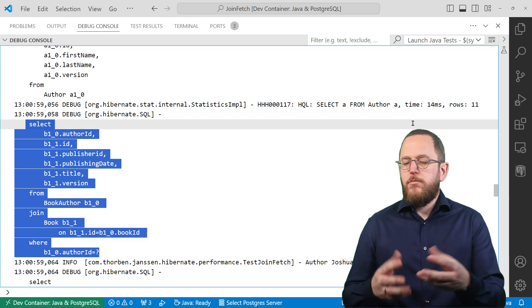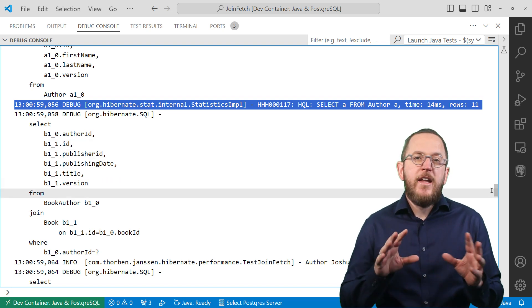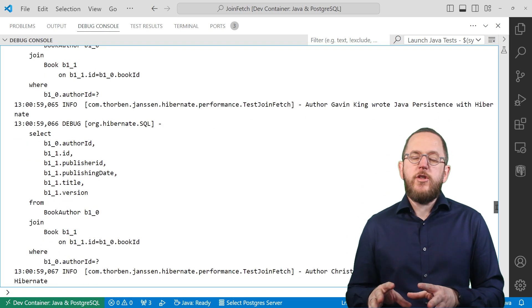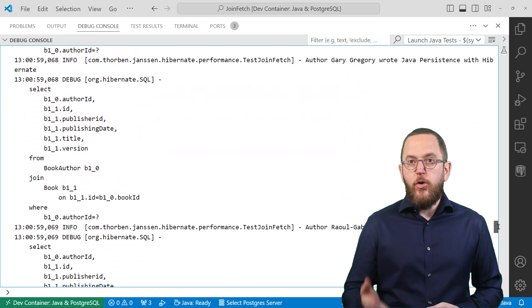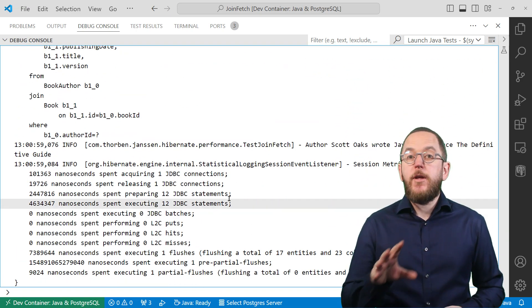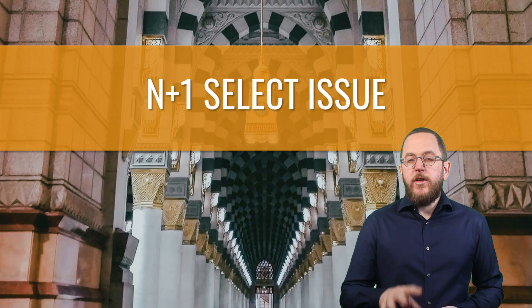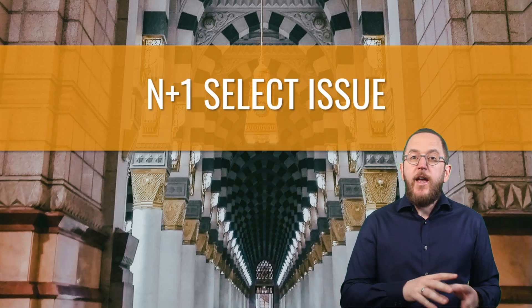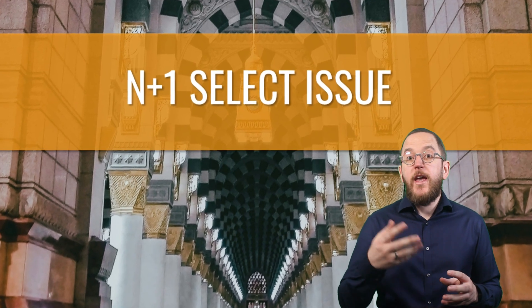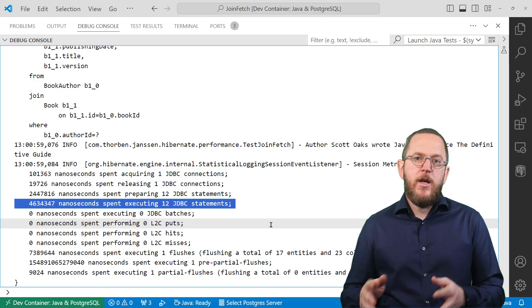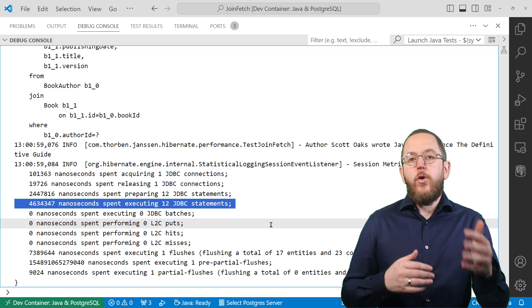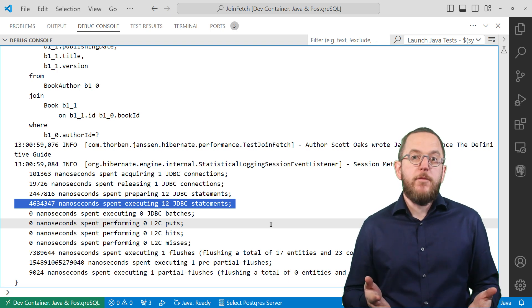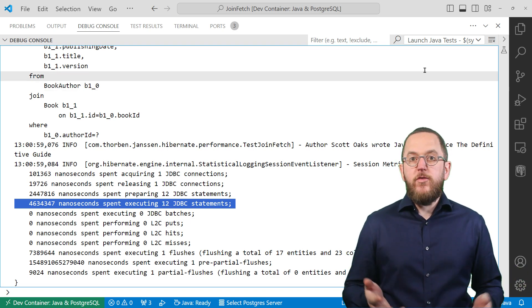My small test database only contains 11 Author entities, and even here, the initialization of the books relationship requires 11 additional queries. That's one for each author and shows why this problem is called the N+1 select issue. The test performed one query to get N authors from the database, and the initialization of the relationship caused N additional queries, so we get N+1 queries. This problem obviously scales with the number of authors in my database. On a bigger production database, it could easily cause the execution of several thousand queries.